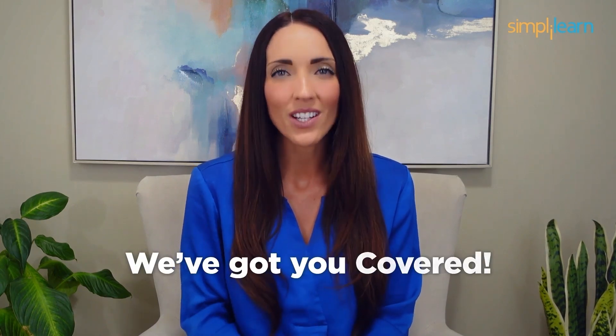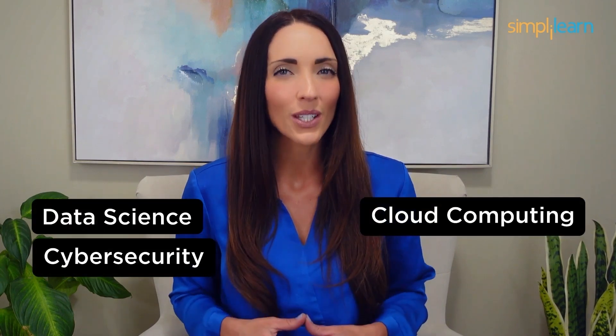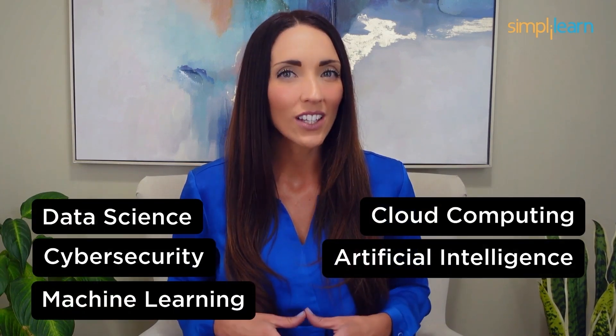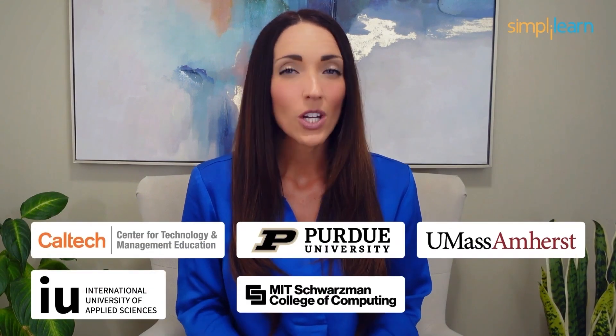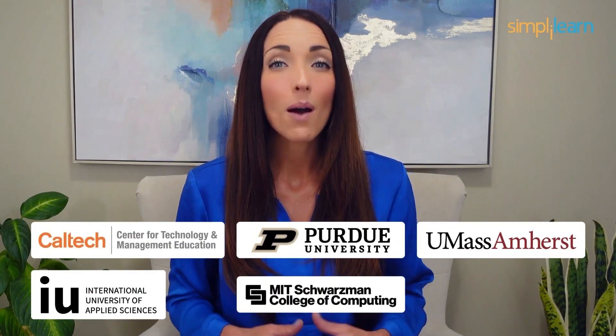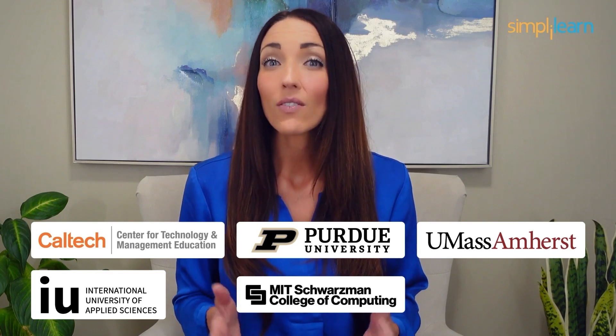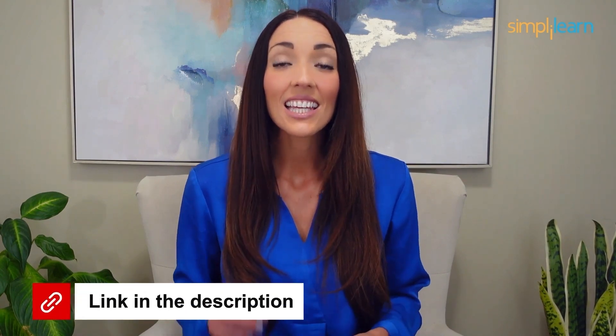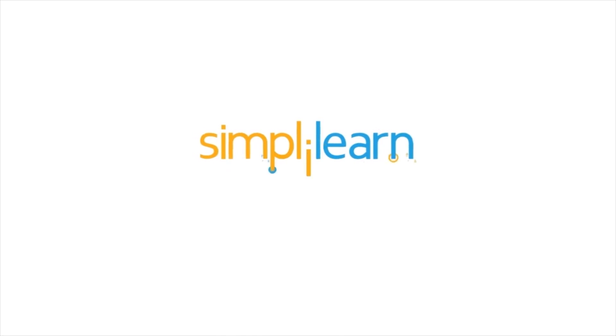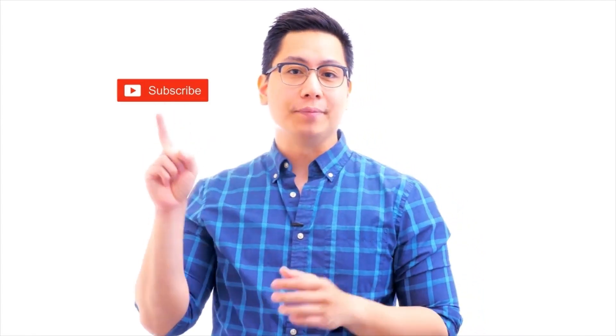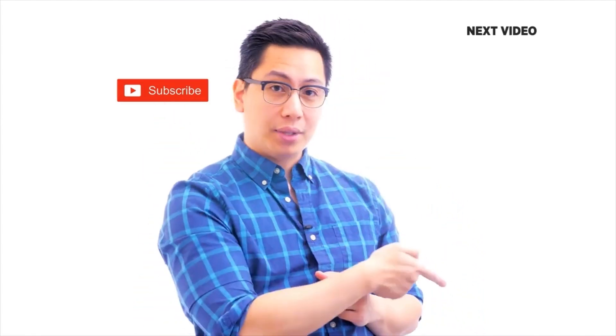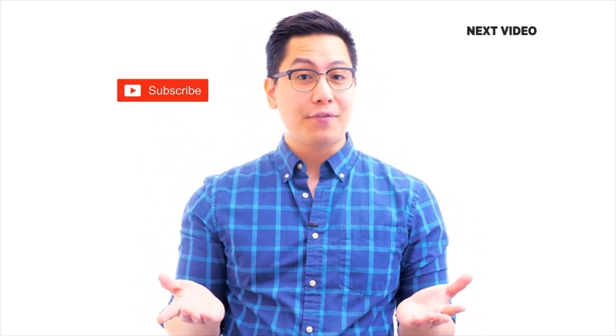Staying ahead in your career requires continuous learning and upskilling. Whether you're a student aiming to learn today's top skills or a working professional looking to advance your career, we've got you covered. Explore our impressive catalog of certification programs in cutting edge domains including data science, cloud computing, cyber security, AI, machine learning, or digital marketing, designed in collaboration with leading universities and top corporations and delivered by industry experts. Choose any of our programs and set yourself on the path to career success. If you like this video, subscribe to the Simplilearn YouTube channel and click here to watch similar videos.